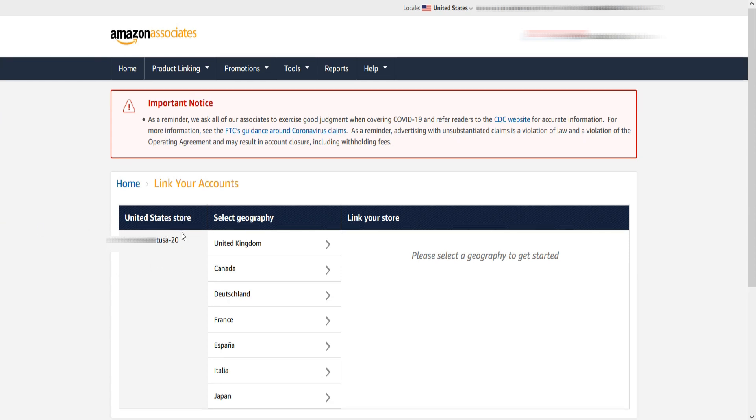Now your United States Amazon store ID will be displayed on the left side. Currently I have three Amazon accounts in USA, Canada, and UK.